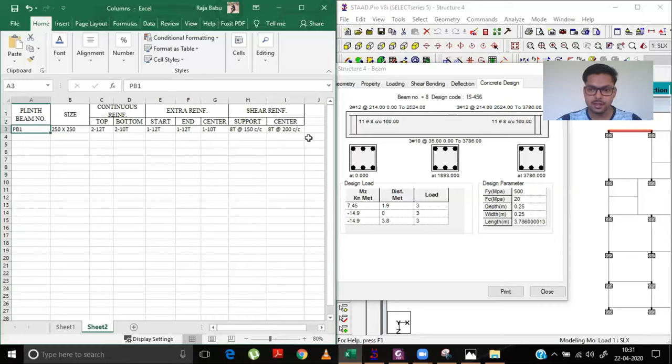For the shear reinforcement of PB2, the required spacing is again 160mm with 8mm diameter bars — same as PB1. So we can simply copy the shear reinforcement data: 8mm bars at 150mm center-to-center at support, and 8mm bars at 200mm center-to-center at the midspan center. This is how we prepare our schedule for each plinth beam.